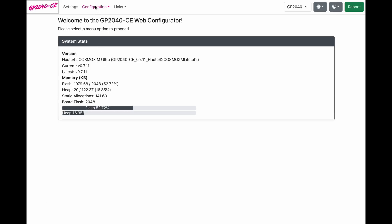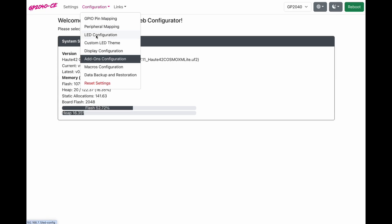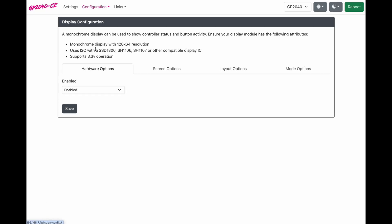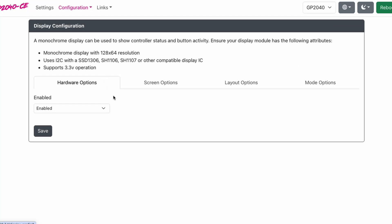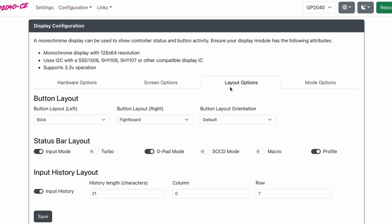We're going to go to configuration. We're going to go to display configuration. Next, go to layout options. And now your controller is on. We can set what we want to see.